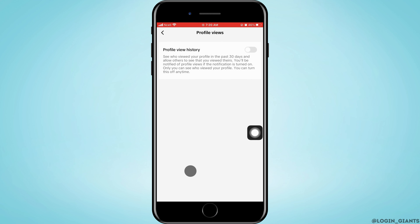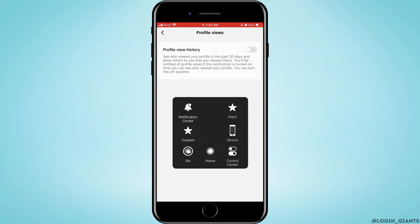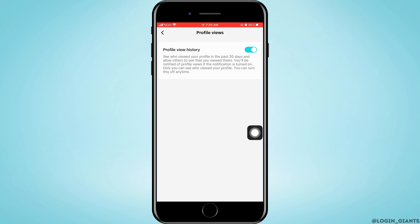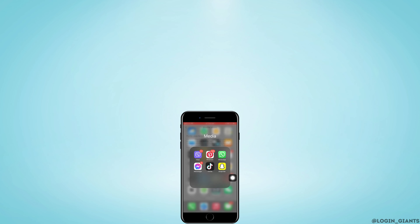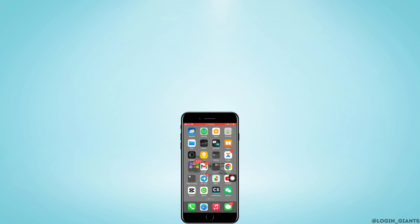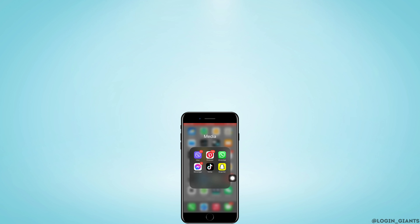Then tap on Profile View. You can see it is turned off right now. You need to turn on the toggle button to turn it on, and leave it turned off if you want to turn off profile view on TikTok. And that is how you can do it. I really hope this video helped you out. Thank you so much for watching till the very end.